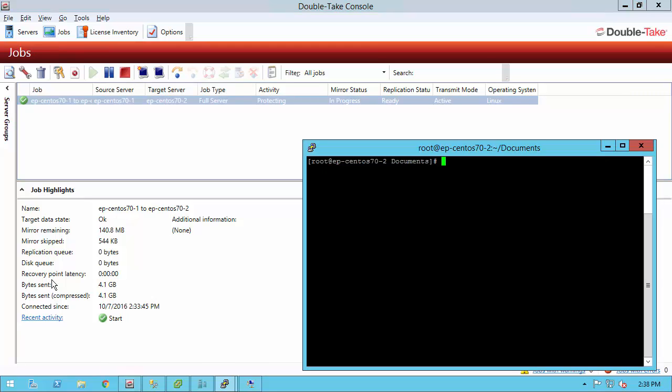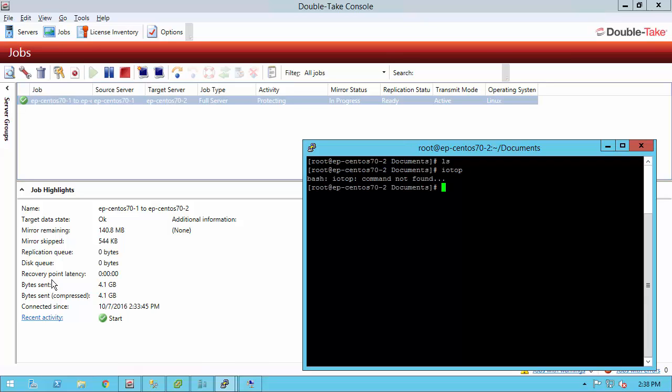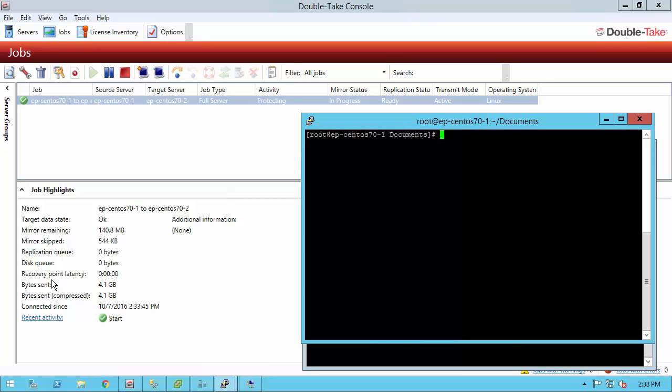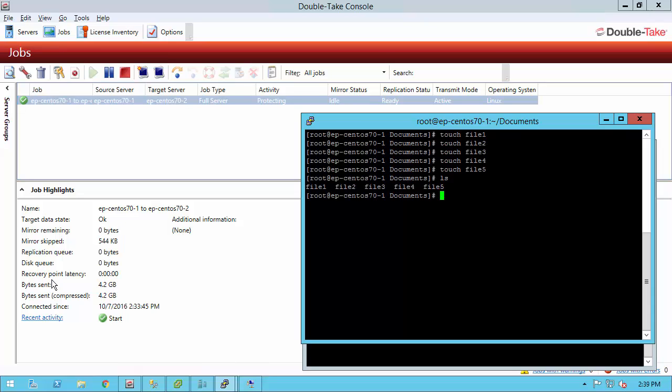All right, we're already in that protecting state, and I've SSH'd into the target, the 7.0-2. I want to show you the documents folder and that there's nothing in there. Also, if I try to run a command called IOTOP, we don't have that application installed. If I go to 7.0-1, let's go ahead and create some files in that documents folder, and now I have those files. Let's try to run that IOTOP application. It's not even on production.